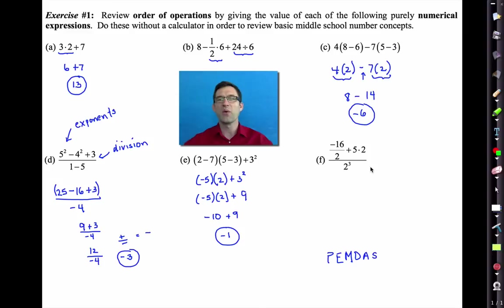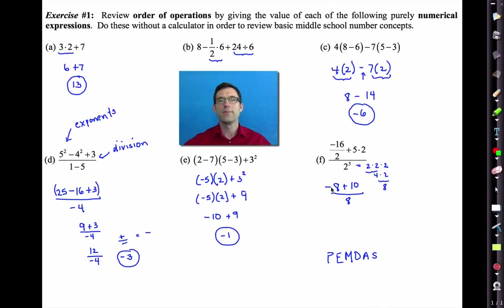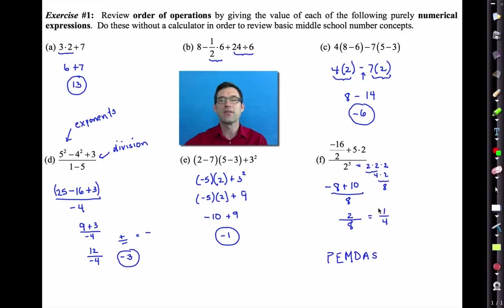The last one looks complicated. In the numerator we've got division and multiplication; in the denominator we've got exponents. We can work the numerator and denominator separately. Negative 16 divided by 2 is negative 8; 5 times 2 is positive 10. Then 2 cubed is 2 times 2 times 2 — that's 8. Negative 8 plus 10 gives positive 2 divided by 8. Watch out: 2 divided by 8 is not 4 — when a smaller number is divided by a larger number we get a fraction, so that becomes one-fourth.